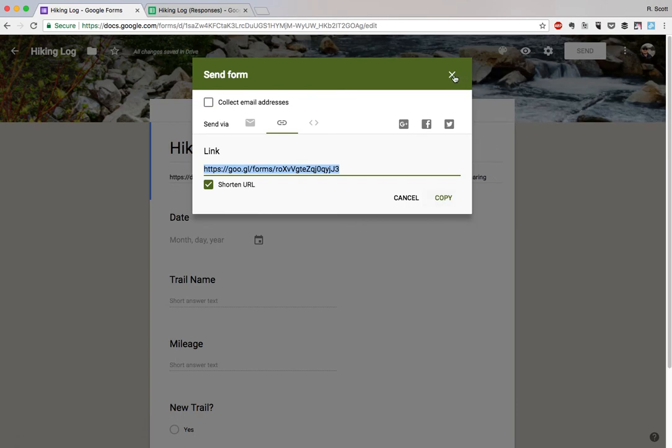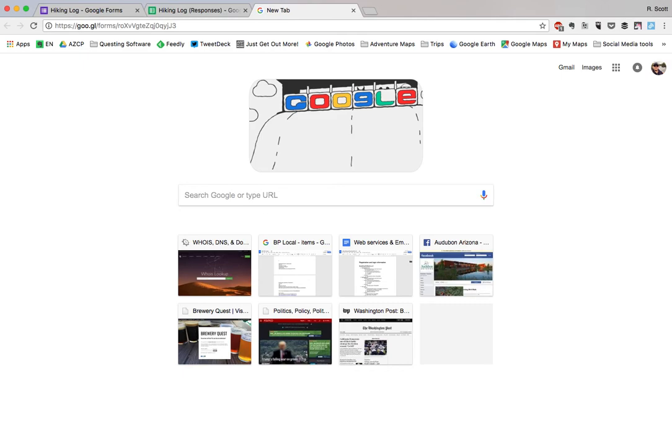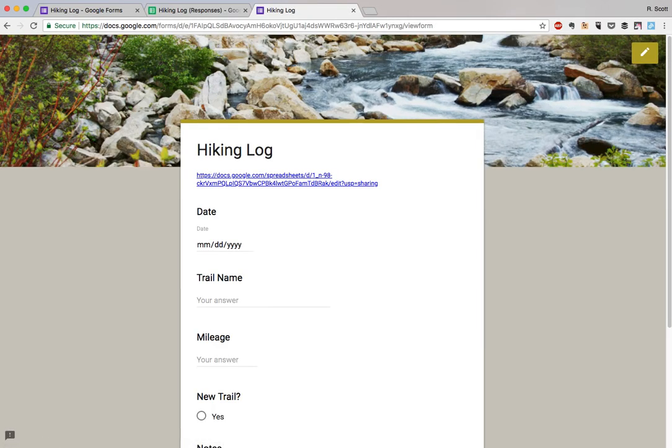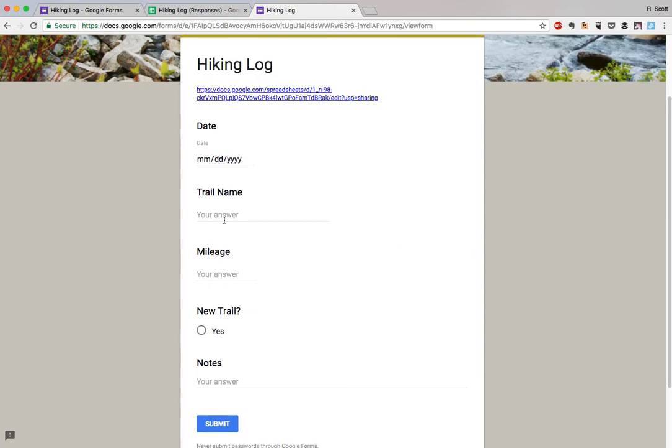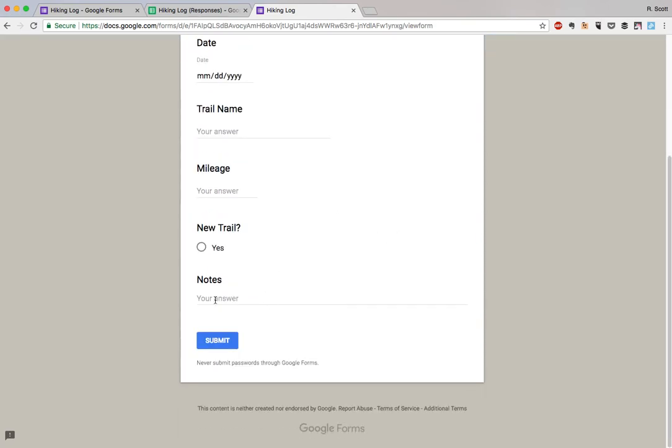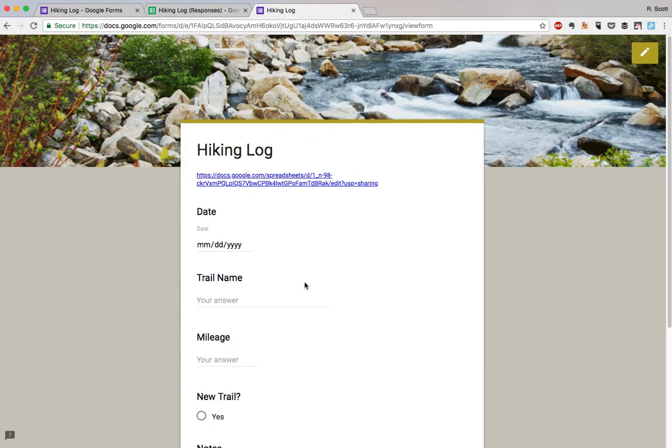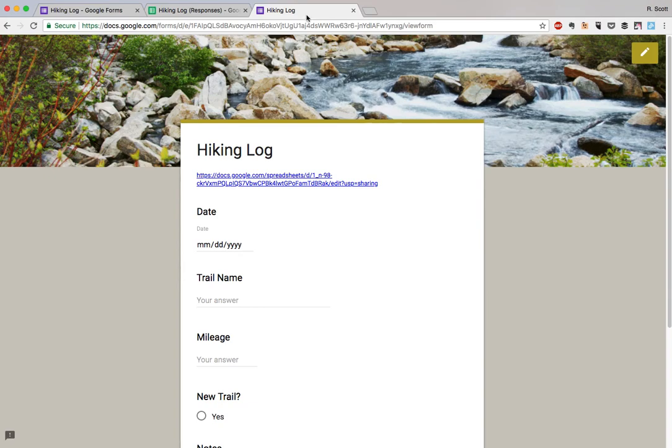And we'll open up a new tab so you can take a look at what it looks like. So there you go, got the form. You can enter the date, you can add your notes, you can say whether or not it's a new trail. Of course you could add any of those other fields.